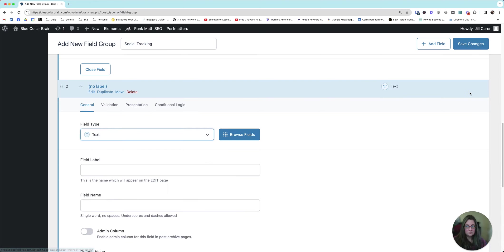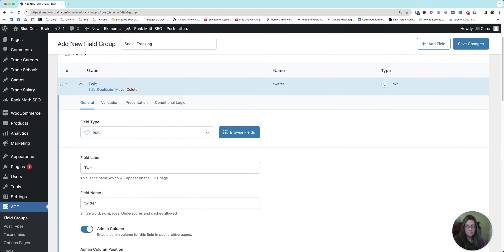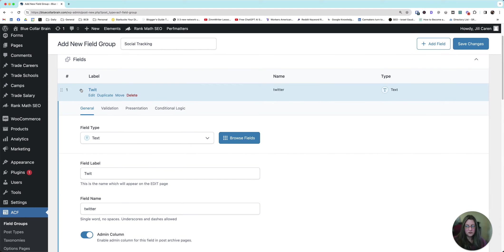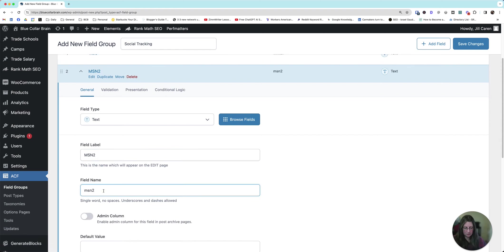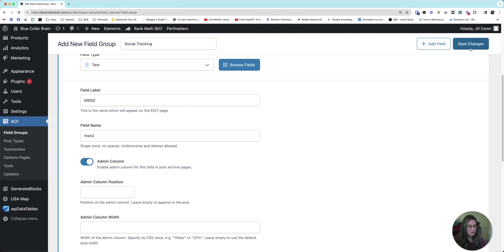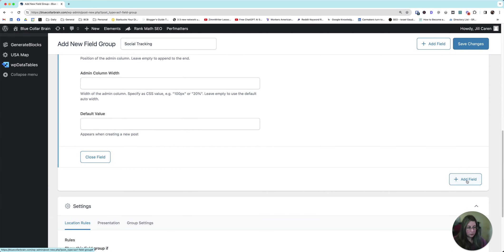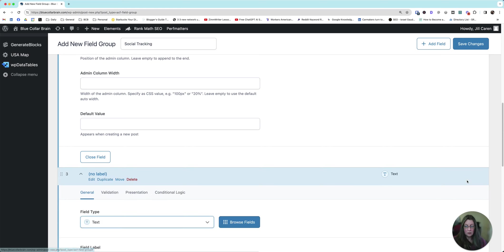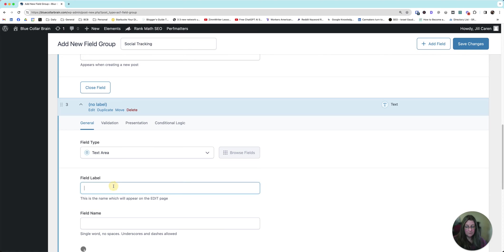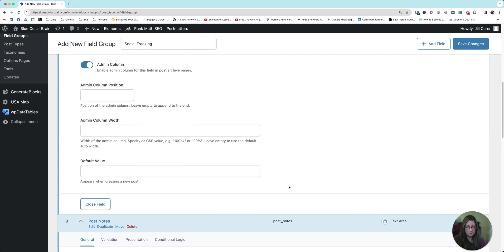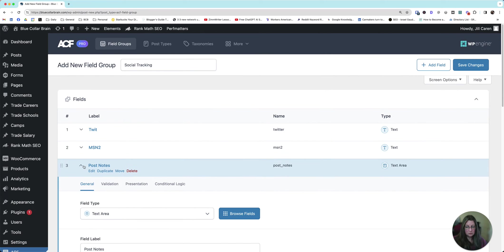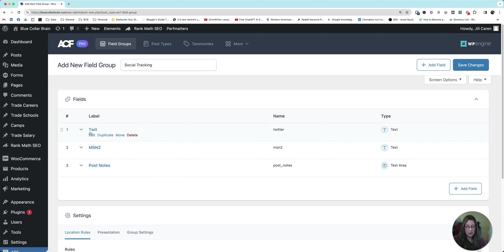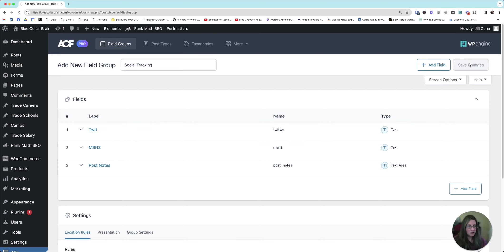Now we're going to add another field. So we've got field number one, and you can close these up if you want to make the interface a little cleaner. We've got our TWIT done. Now we want to do MSN. I'm going to do two because I already have an MSN field. So MSN, admin column, and then once you're done, you can add a third field, a fourth field, fifth field, use it for whatever you want. Maybe you want to do a text area, post notes. Put that in your admin column. So now I have three fields that are going to give me text areas. A text is just a line of text. Text area is a block of text, and I'll show you the difference in a second. So now we have these three things. We're going to click Save Changes.